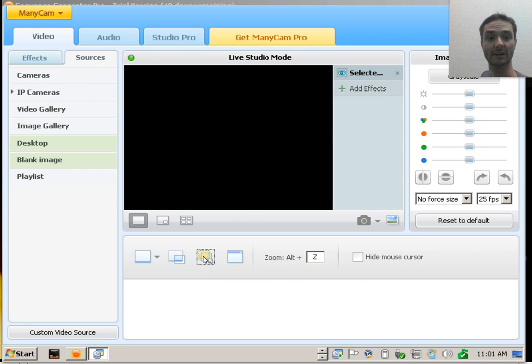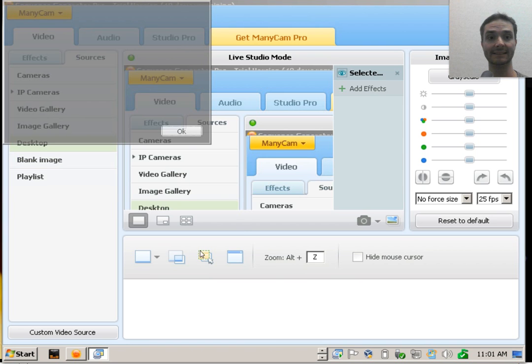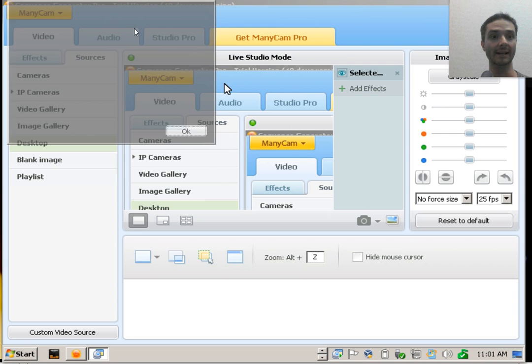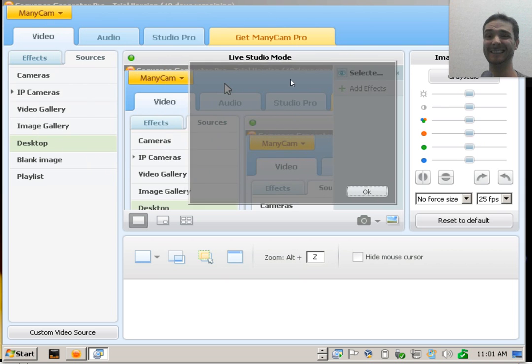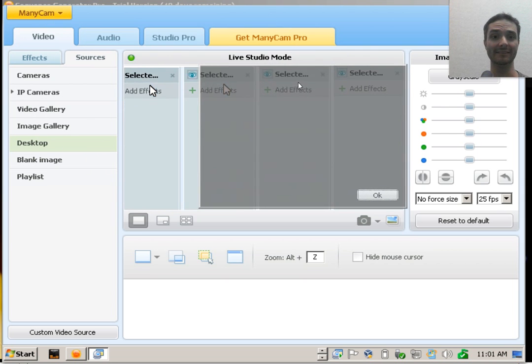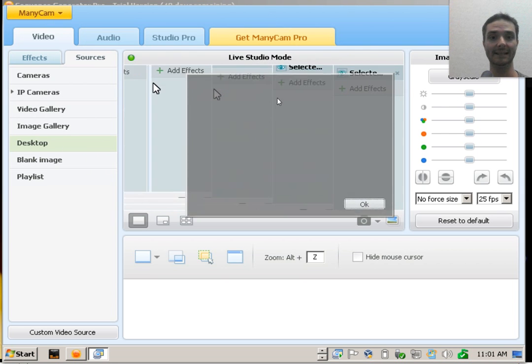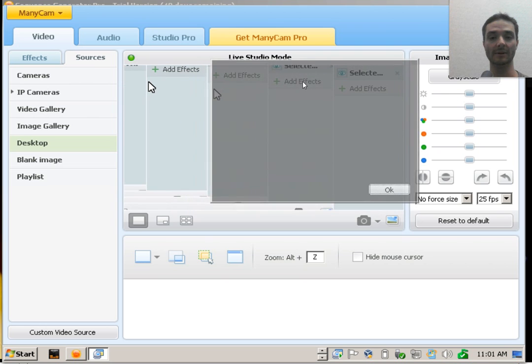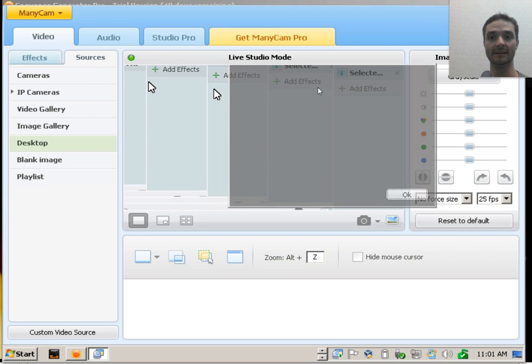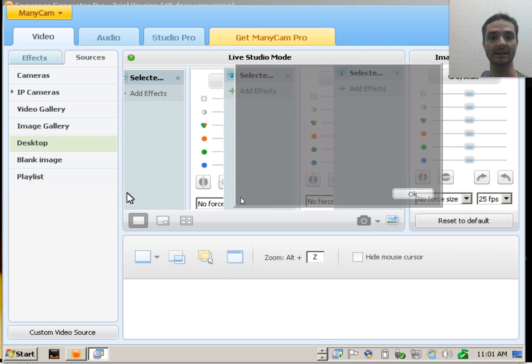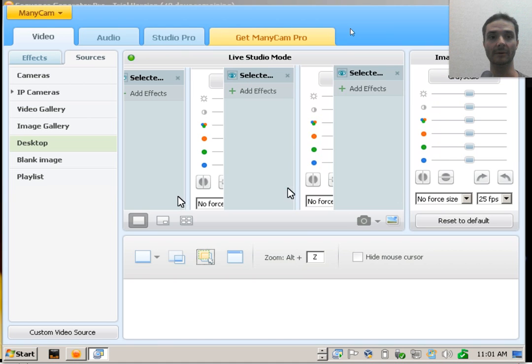So when you click that and then move your ManicCam window out of the way, this is tricky on my screen resolution here, but right about here is where I want my screen share application window. So let's do this the better way here.